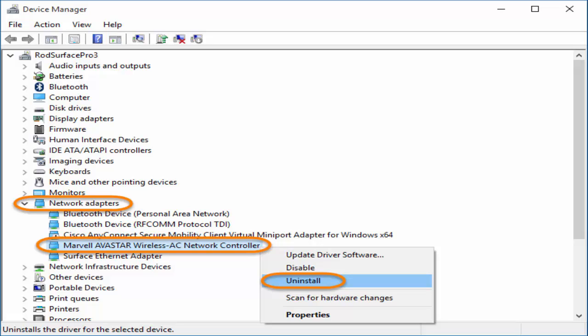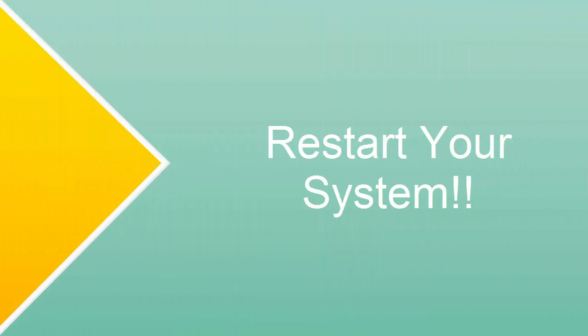After clicking on uninstall, it will ask you to some yes or no question. Something like that. You click ok or yes. Then after doing that, close everything. Restart your system. When you restart, it will automatically install the network adapters in your system and see if the problem is fixed.